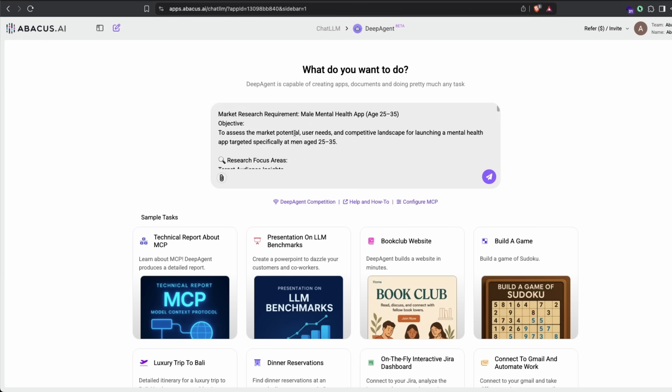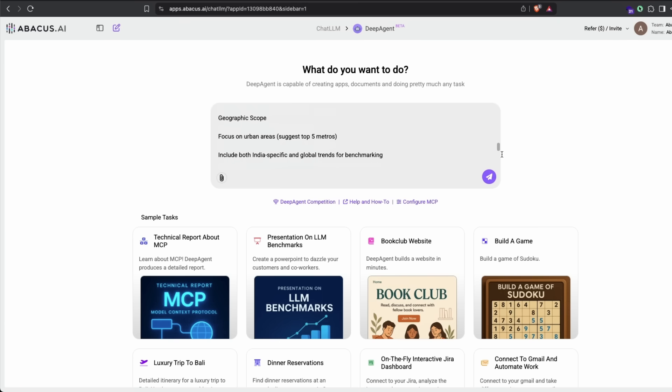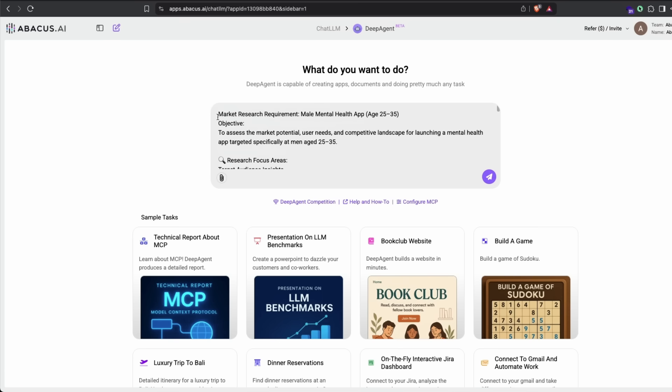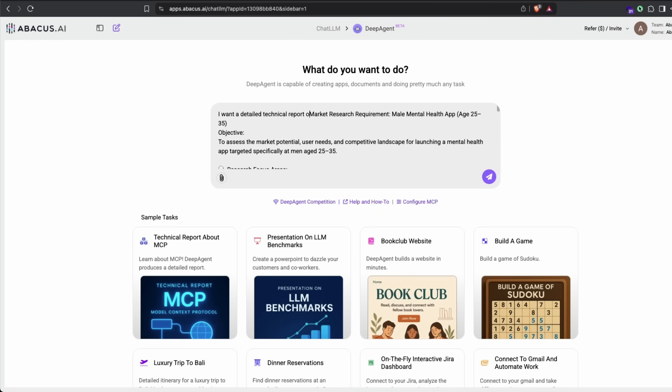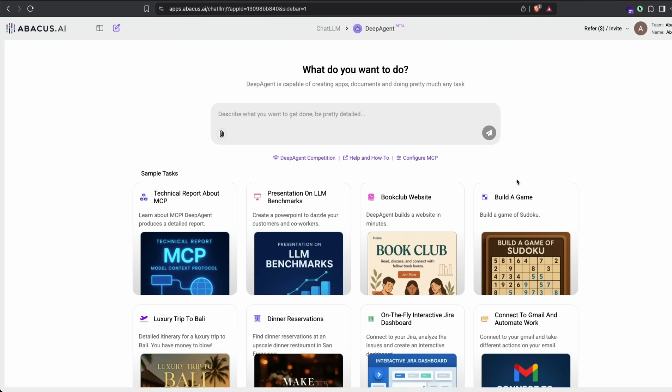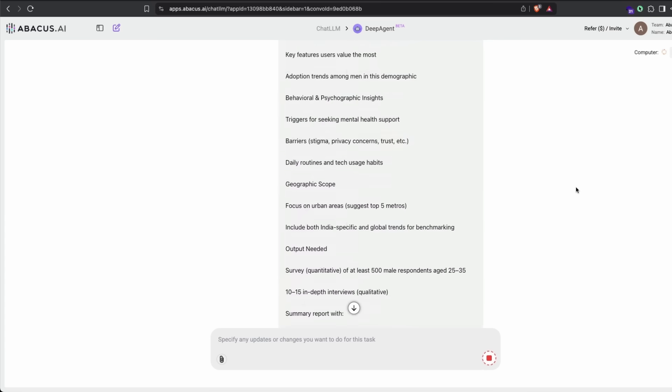The prompt is: Market research requirement - male mental health app, age 25 to 35. Objective: to assess the market potential, user needs, and competitive landscape for launching a mental health app targeting specifically men aged 25 to 35. You can just say you want a detailed technical report on this particular thing, then send it.